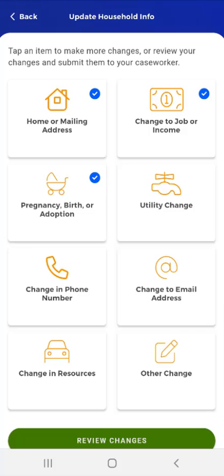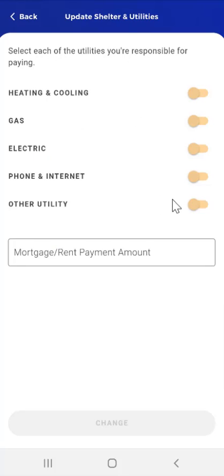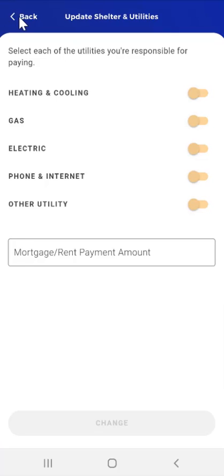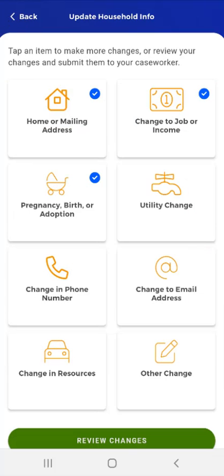A blue checkmark displays in the Pregnancy, Birth, or Adoption card to show that it has been edited. The next section is Utility Change. The user taps the Utility Change card and the Update Shelter and Utilities screen appears. Here, the user will toggle to the right the utilities that they are responsible for paying. The options are Heating and Cooling, Gas, Electric, Phone and Internet, and Other Utility Bill — for example, Water and Sewage. There is also a space to enter their mortgage or rent amount. This user has no changes to report, so they tap the Back button and the app returns them to the Update Household Info screen.